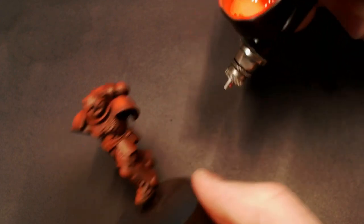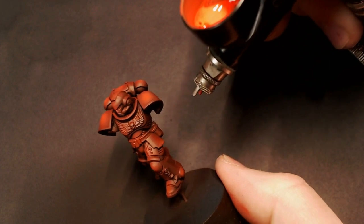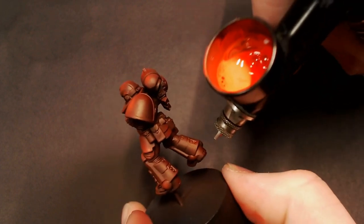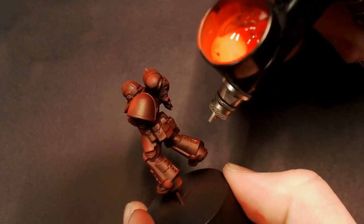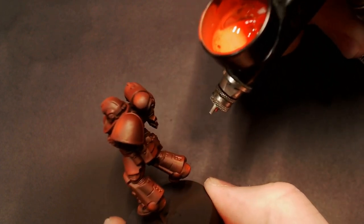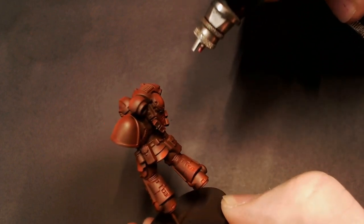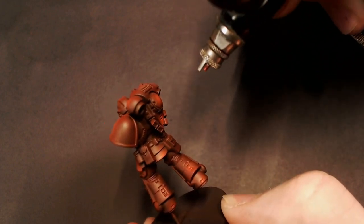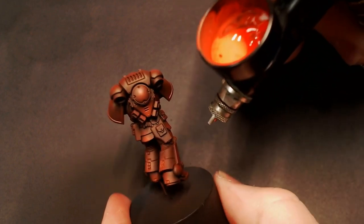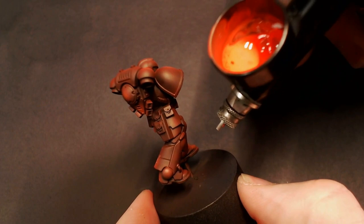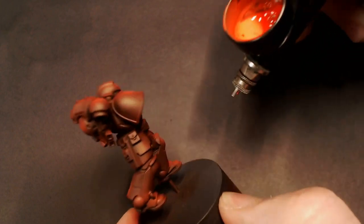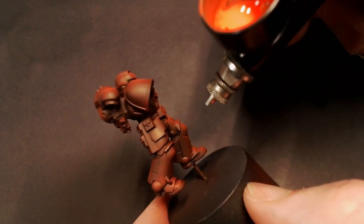Just be kind of careful because if you use too much of this you can go into that really bright red color. You definitely don't want to over-spray with this Wild Rider Red because that'll take away from the darker blood red look that we're going for.